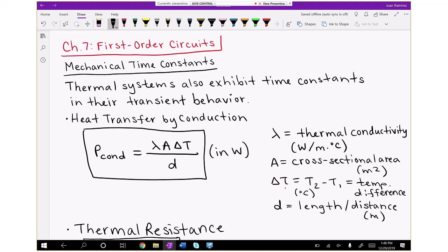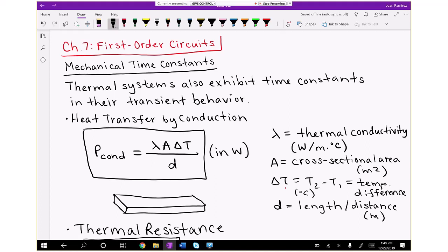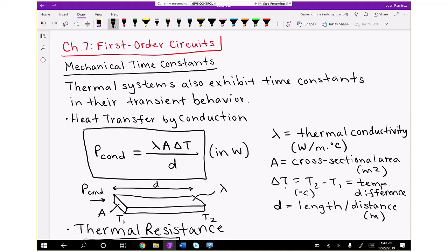If you think of heat being conducted through a rectangular bar — sometimes called bus bars when used to transfer electricity — everything has electrical resistance and therefore dissipates some heat. This bar will have a cross-sectional area A, a length D, a thermal conductivity lambda, and a temperature difference across it, with temperature T1 on one side and T2 on the other.